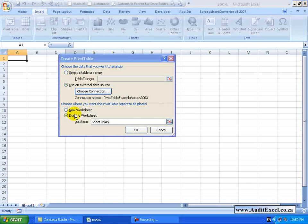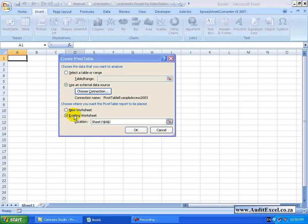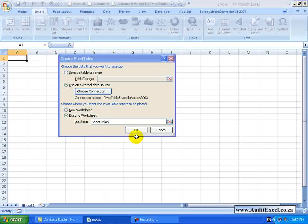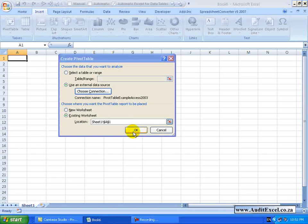I choose where I want to put the Pivot Table. In this case in the existing sheet A1 is fine and I click OK.